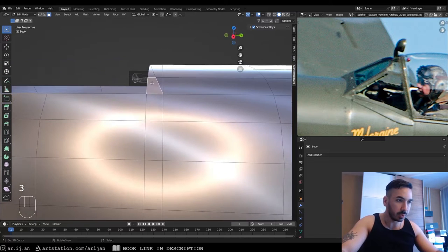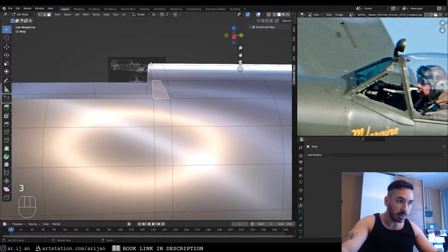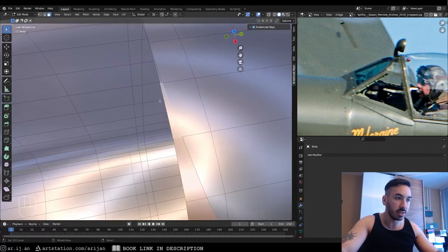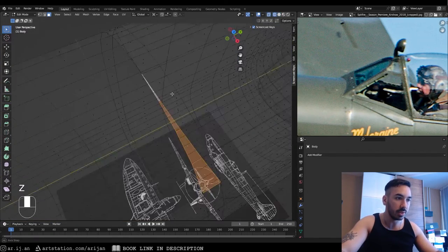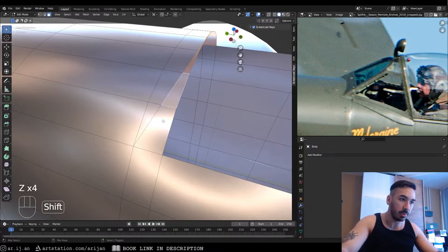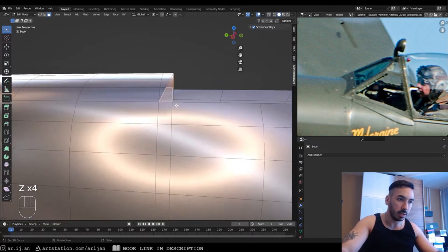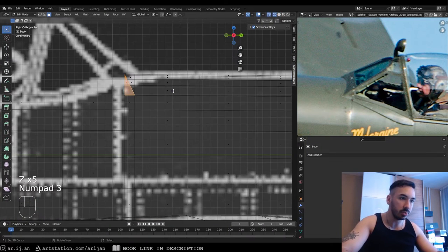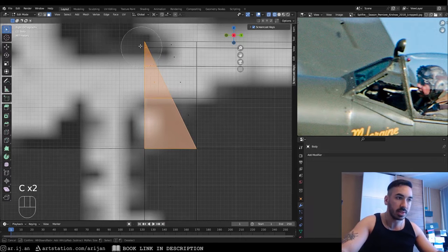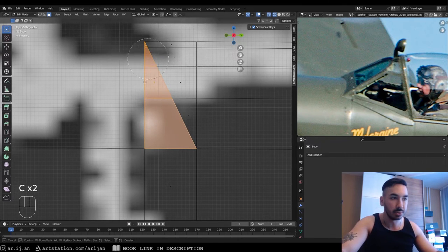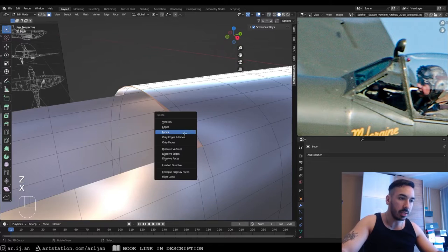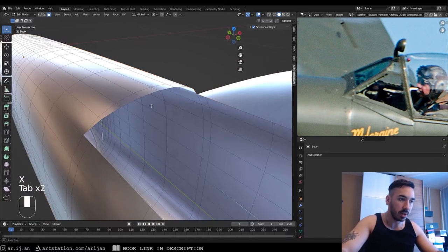First, since we need this area to be dented, we have to get rid of these faces. Select all the little faces in the back that we separated with the cut. In side view you can use the brush select tool by pressing C in edit mode — click and drag to select, then delete those faces so we have this little cut.